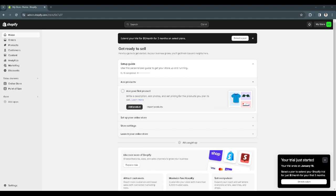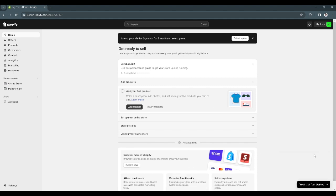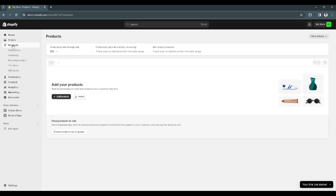So let's get started. First you want to head on to your Shopify admin page, that's admin.shopify.com. From here on your homepage, you want to go to the left-hand side and select products.